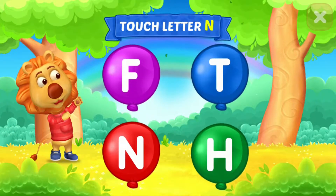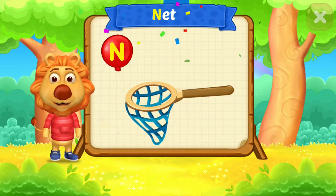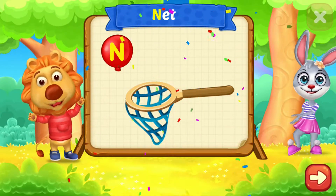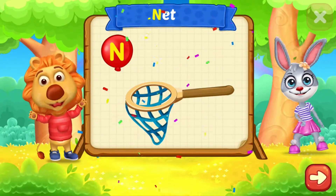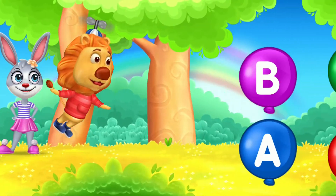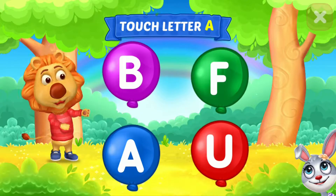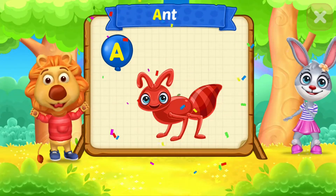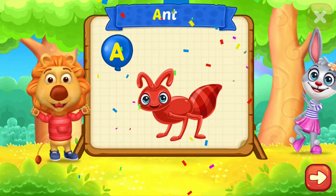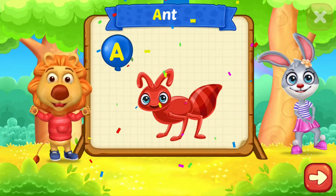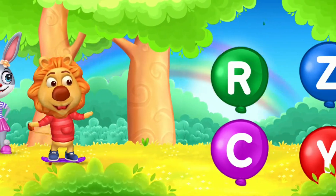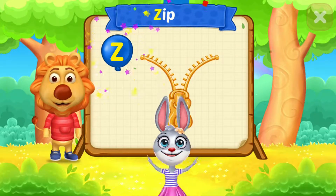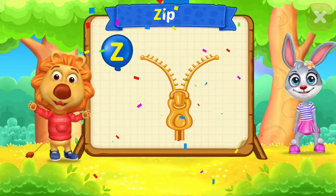Touch letter N. N is for net. Touch letter Z. Z is for zip.